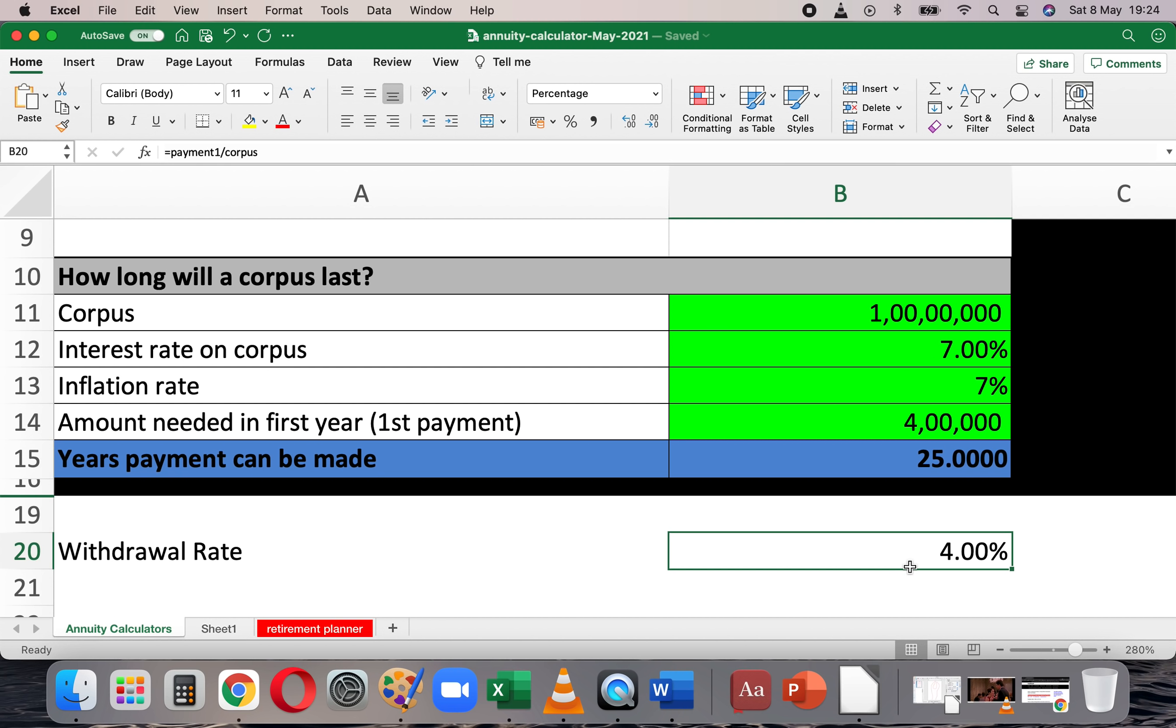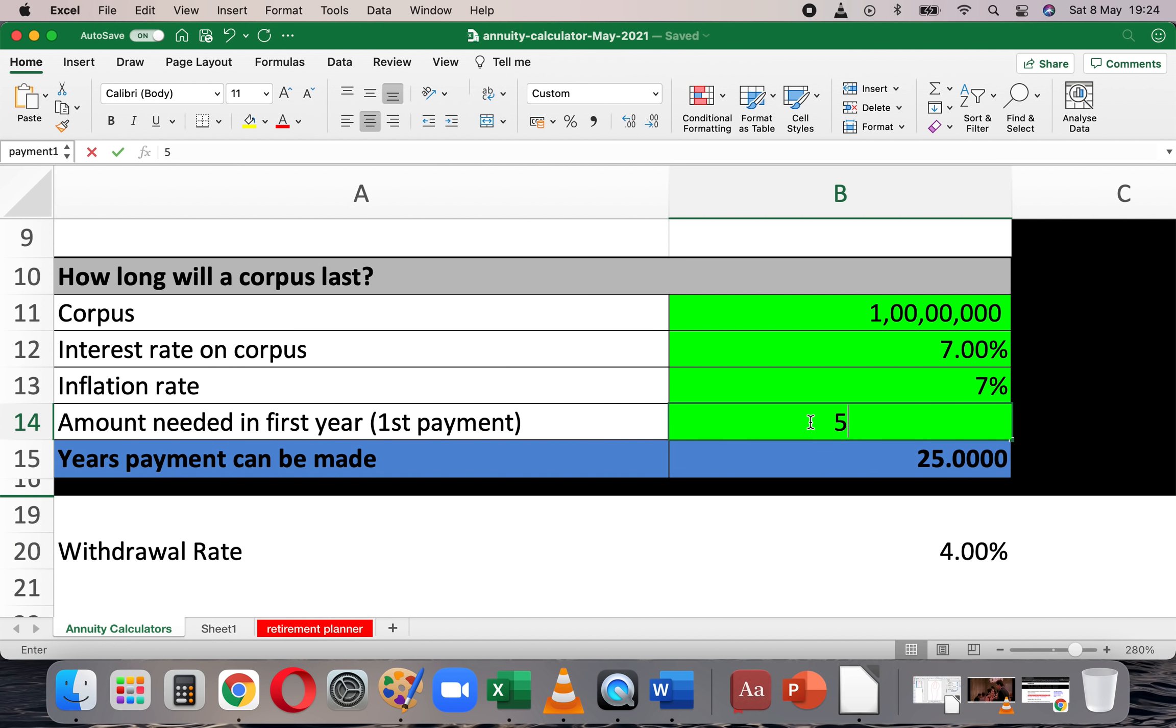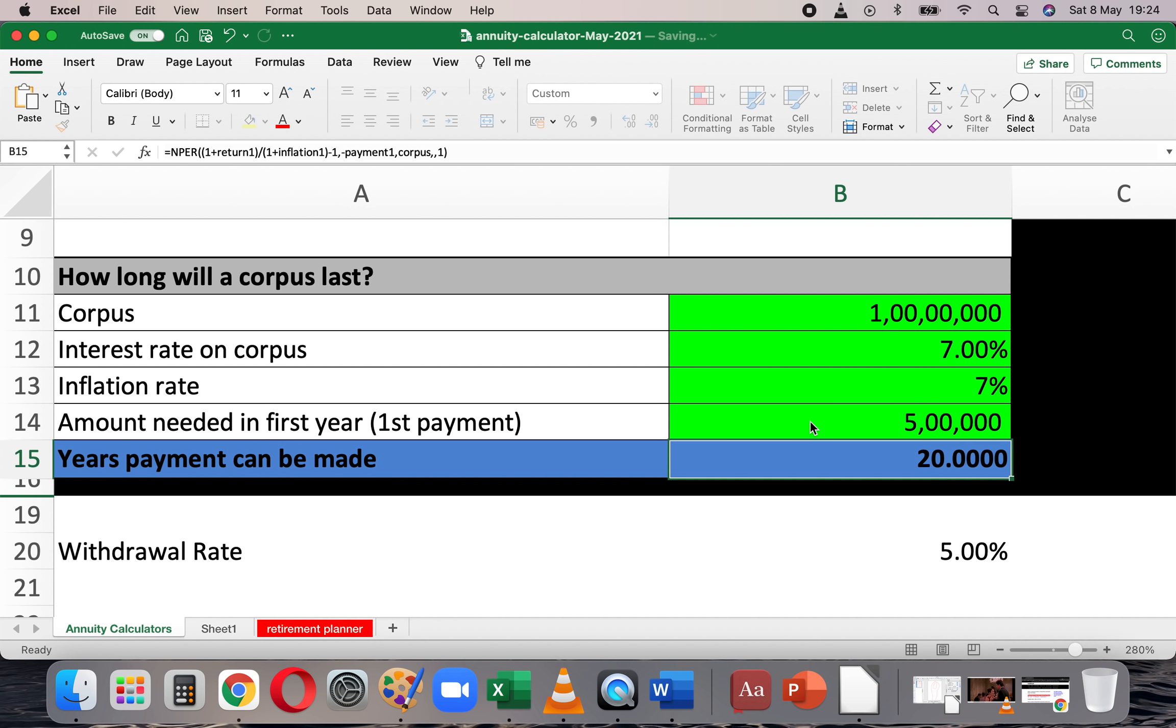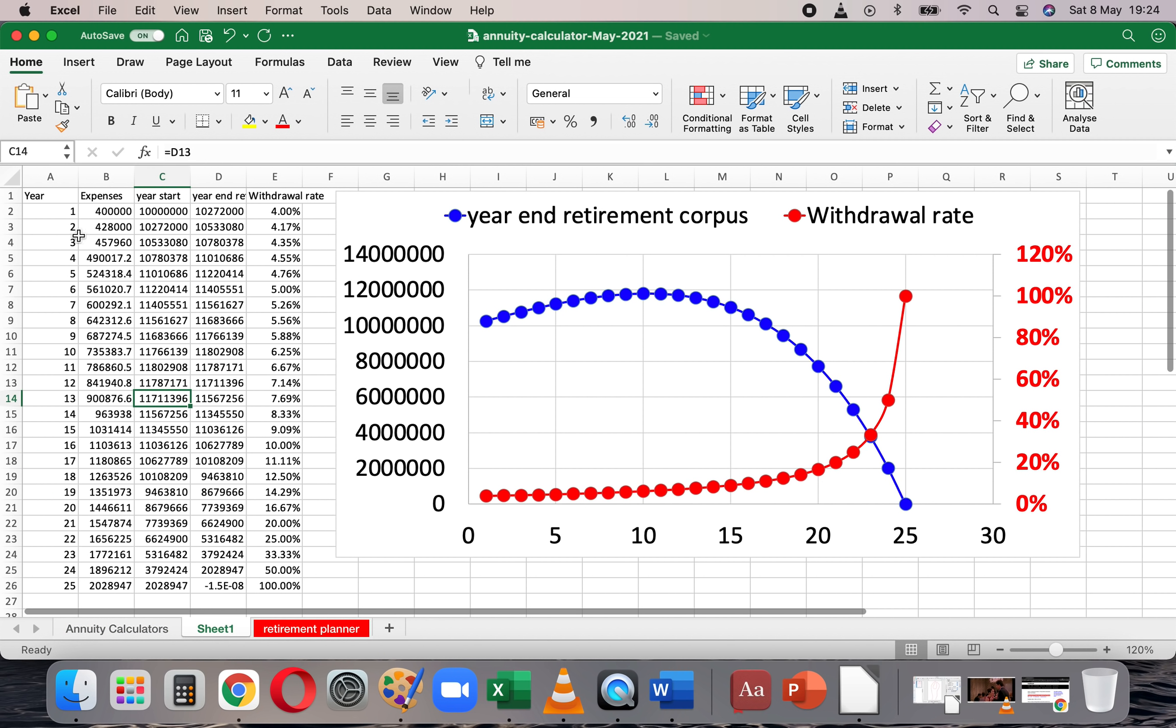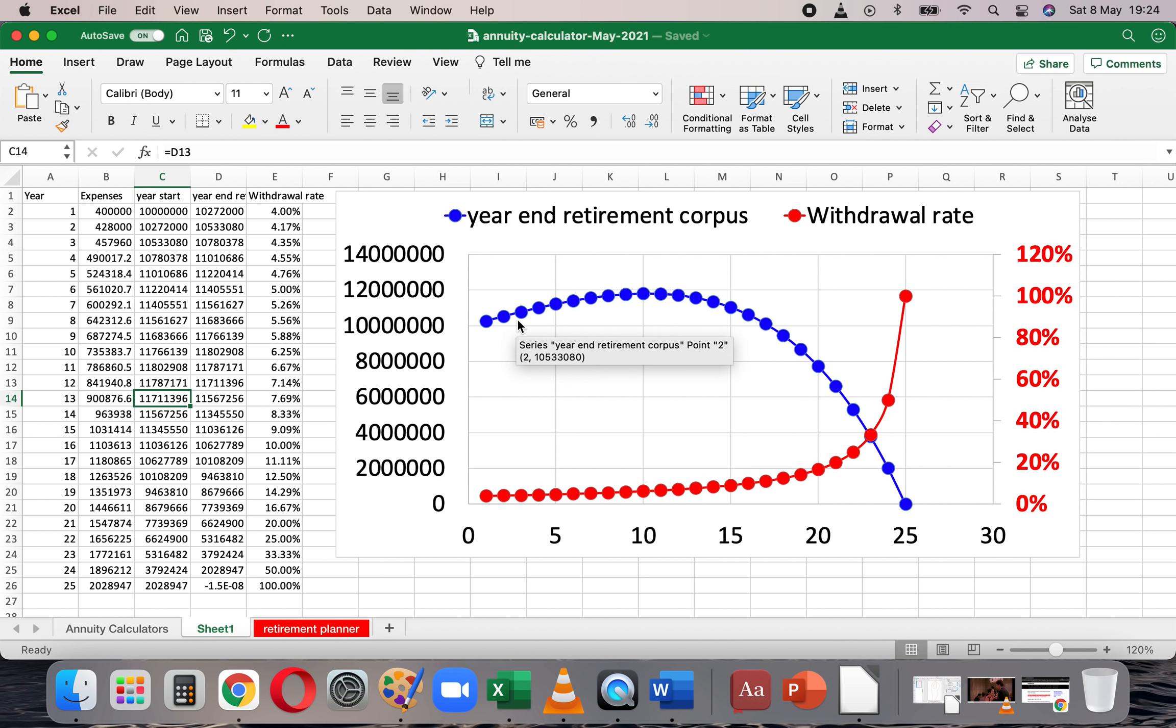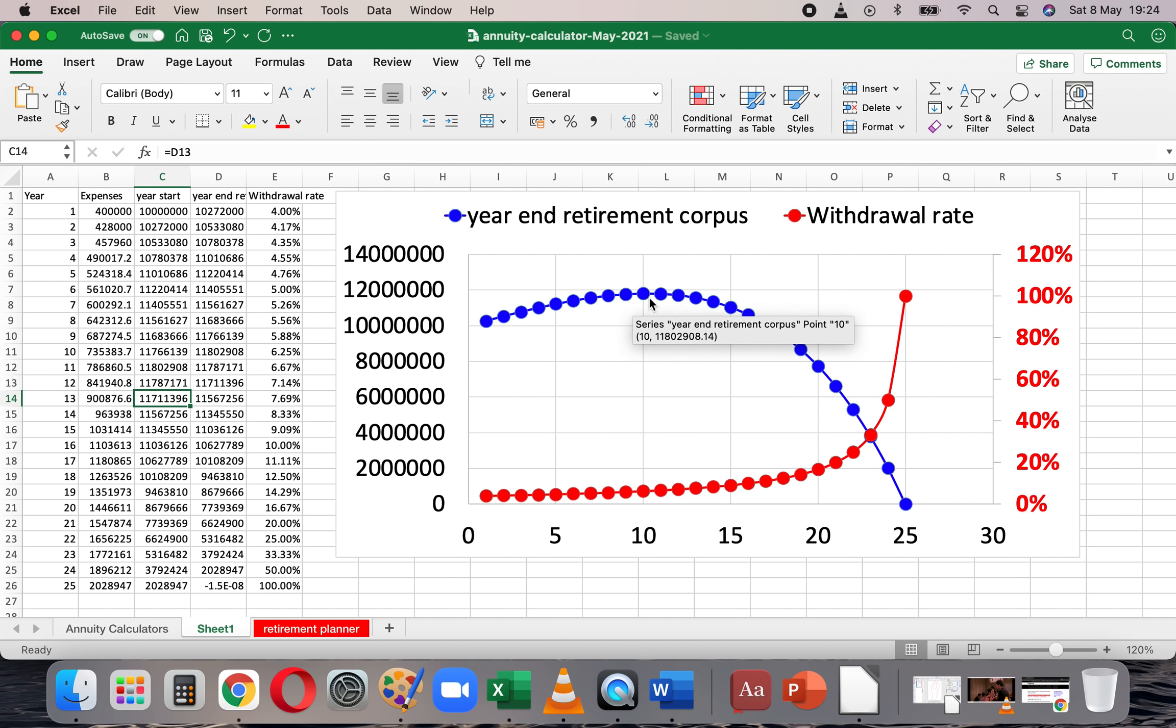Now, what is a safe withdrawal rate? If I change this to 5 lakhs, then the corpus will only last for 20 years and the withdrawal rate becomes 5%. So the more I withdraw, that is the more my expenses or the lesser the corpus, my withdrawal rate will be higher. Even if it is high in the first year itself, then what will happen in subsequent years? Expenses are increasing at the rate of 7%. The corpus is earning at the rate of 7% and initially the withdrawal is small. So the corpus increases, but then the withdrawal keeps increasing more and more due to inflation and then it falls down and drops to zero at the end of 25 years.